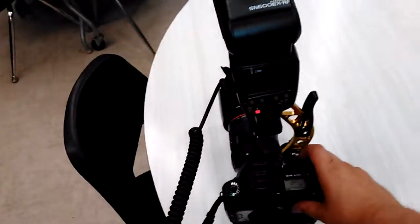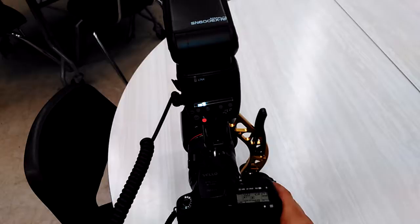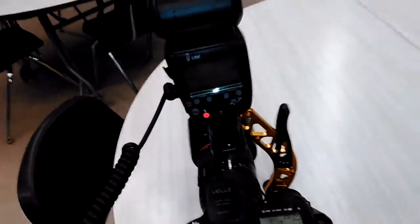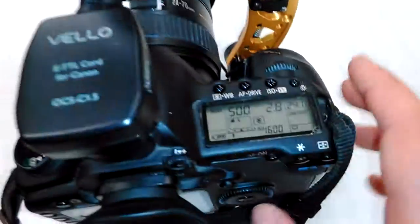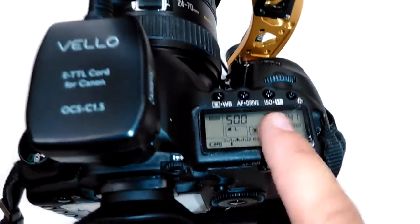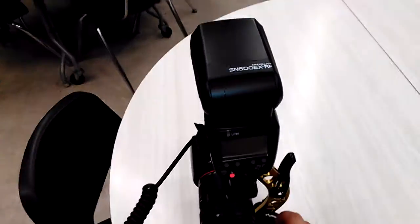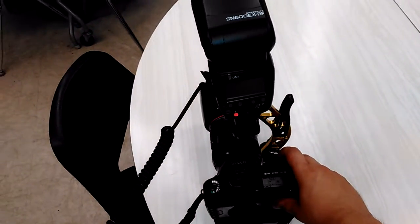But when I'm trying to take a picture, the camera is on the on position, see how it's already turned on, take the picture, nothing.